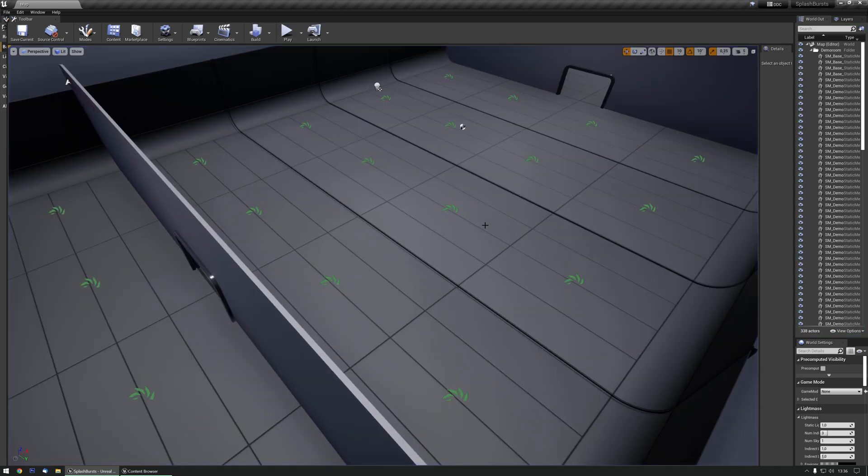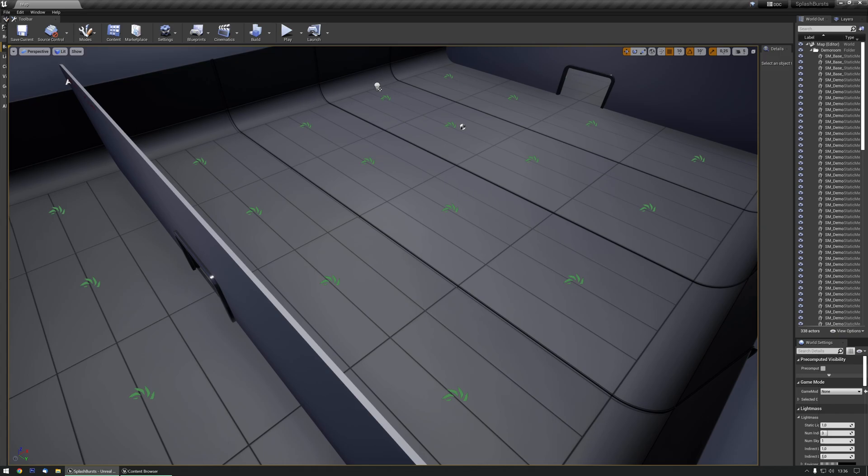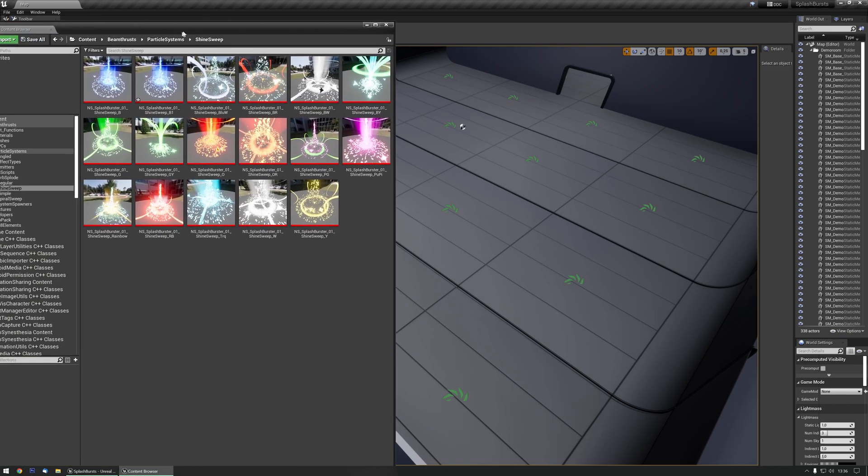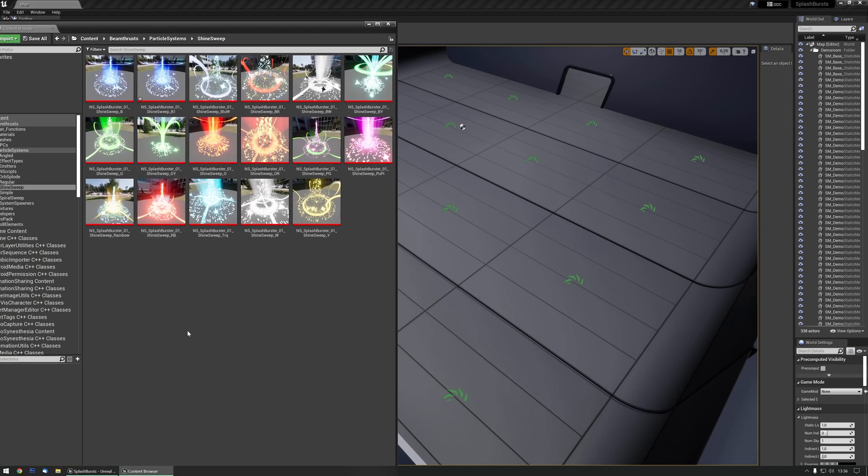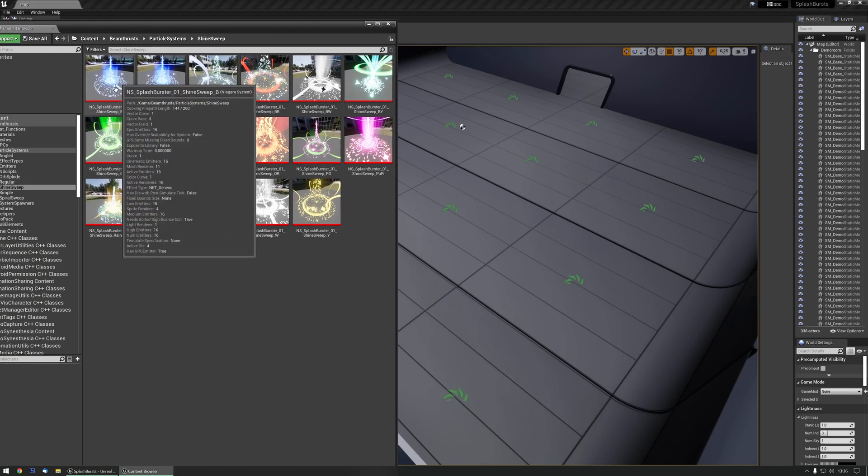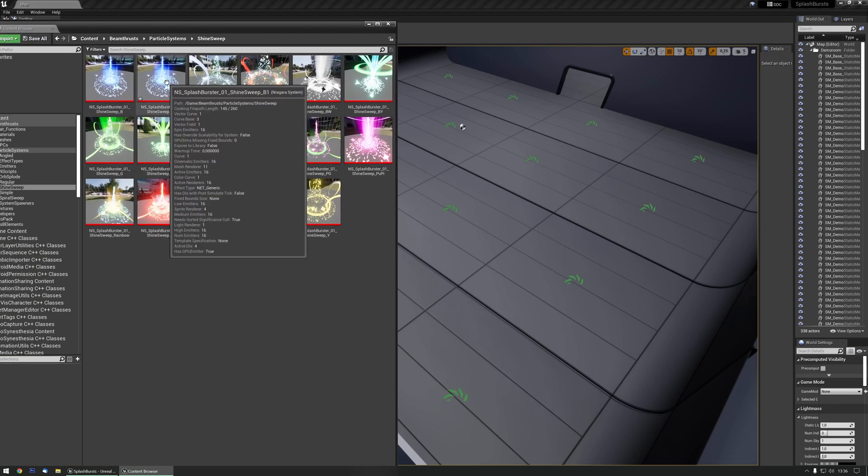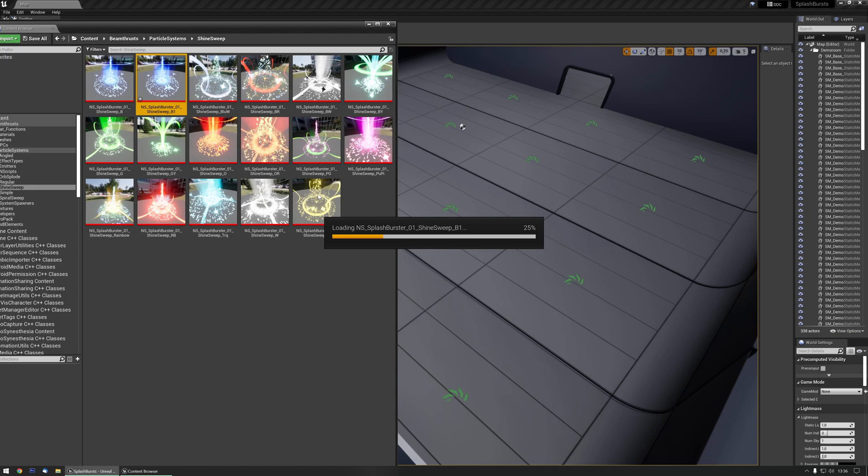To make everyone's life easier, I made sure that changing color is as easy as it can be. Let me grab the content browser and pick one of the effects that I made.